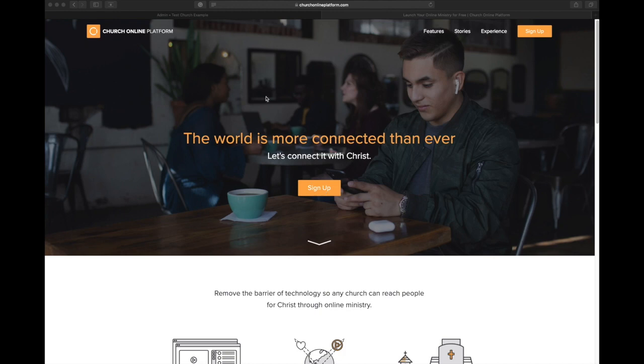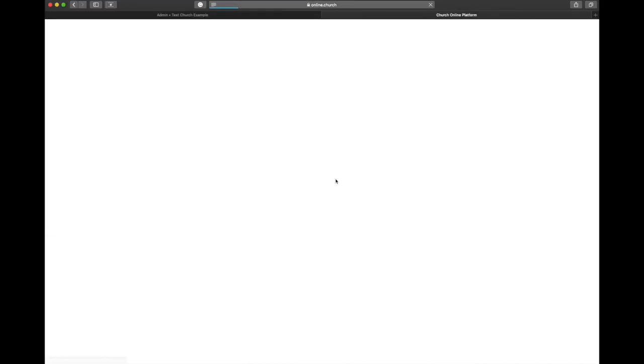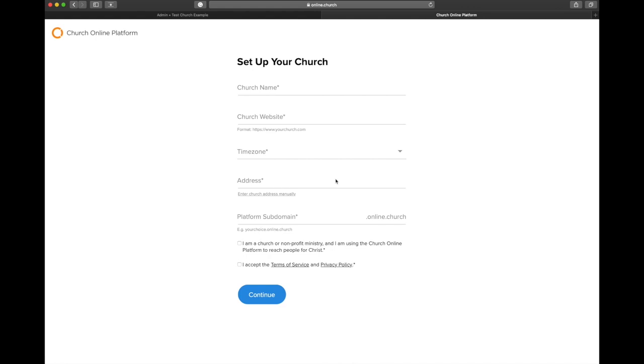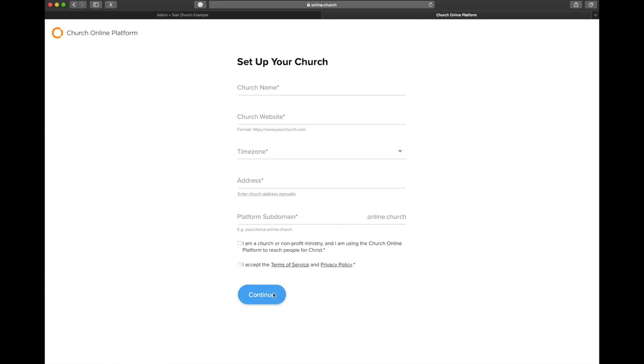All right, the first thing that you need to do is go to Church Online Platform's website. URL is up top. Click on Create a New Account, and then start going through the process of filling out your church's information. It's pretty straightforward. Answer the questions, and then hit Continue, and you're good to go.